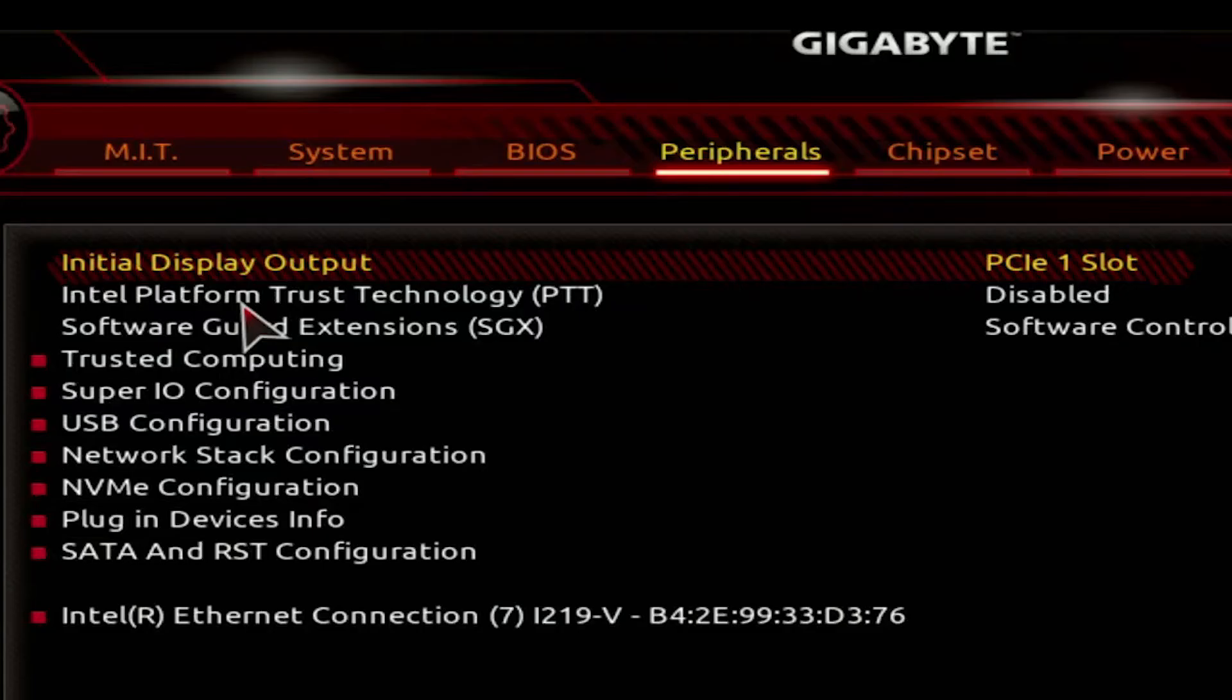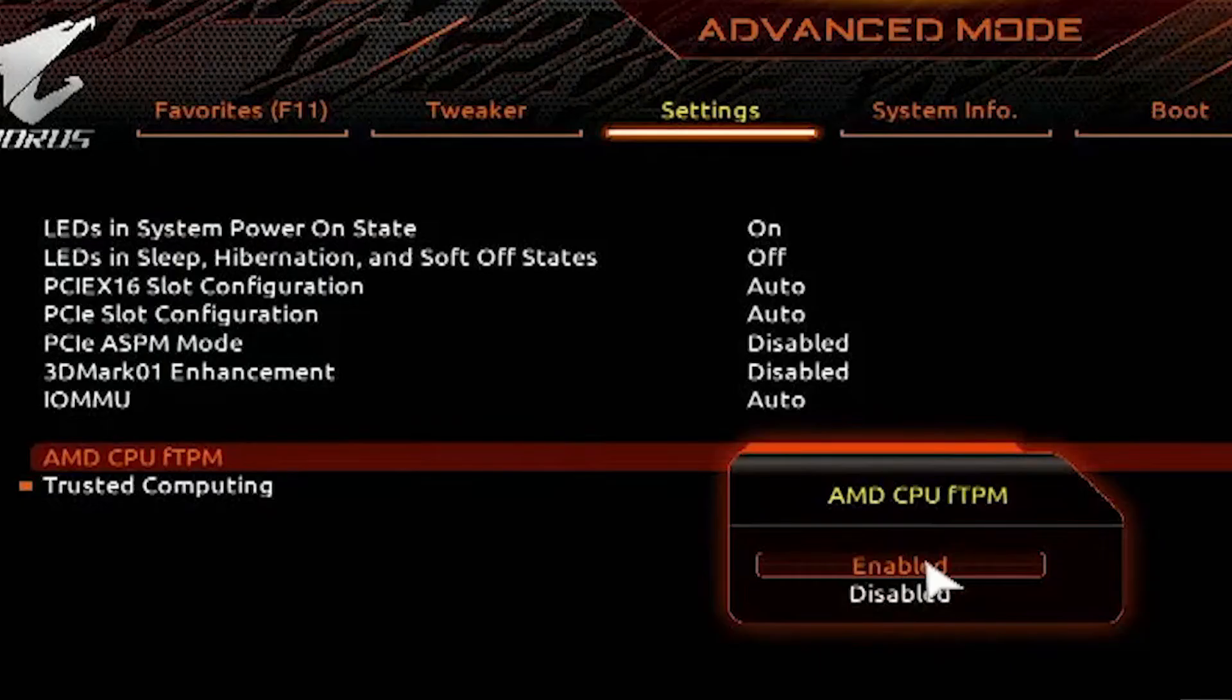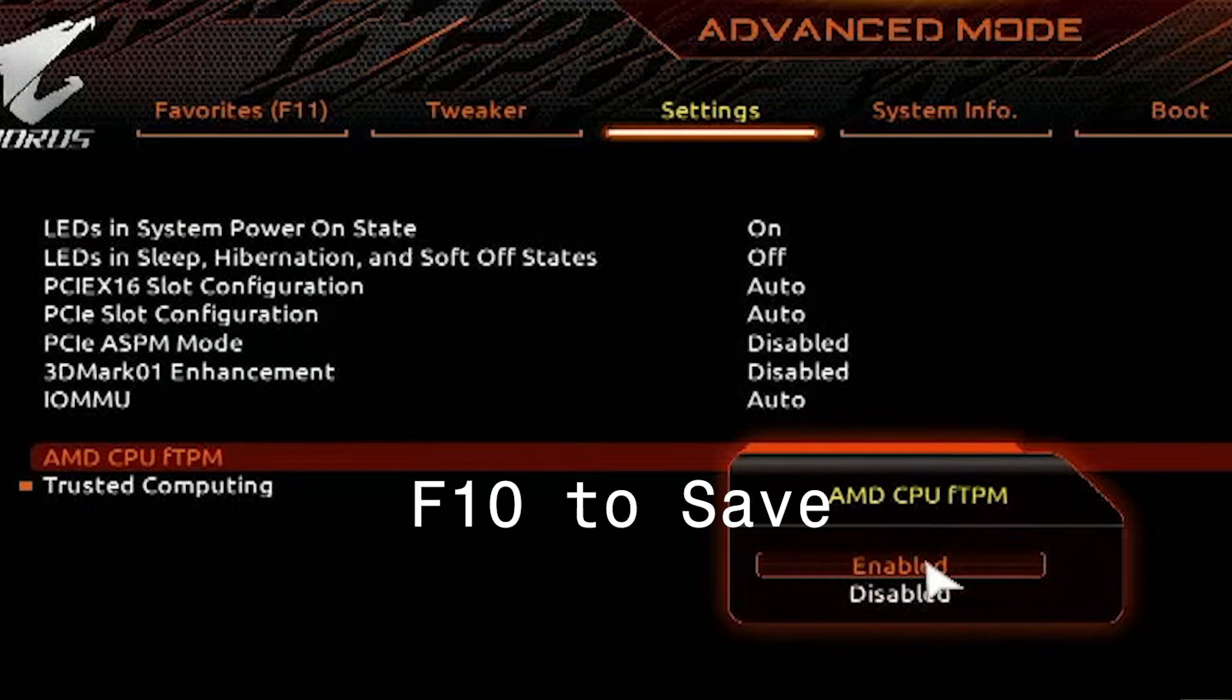This will be present under the security tab or the miscellaneous tab. Once you find FTPM or PTT, simply enable it. Now press F10 on your keyboard to save the settings. The TPM is successfully enabled.